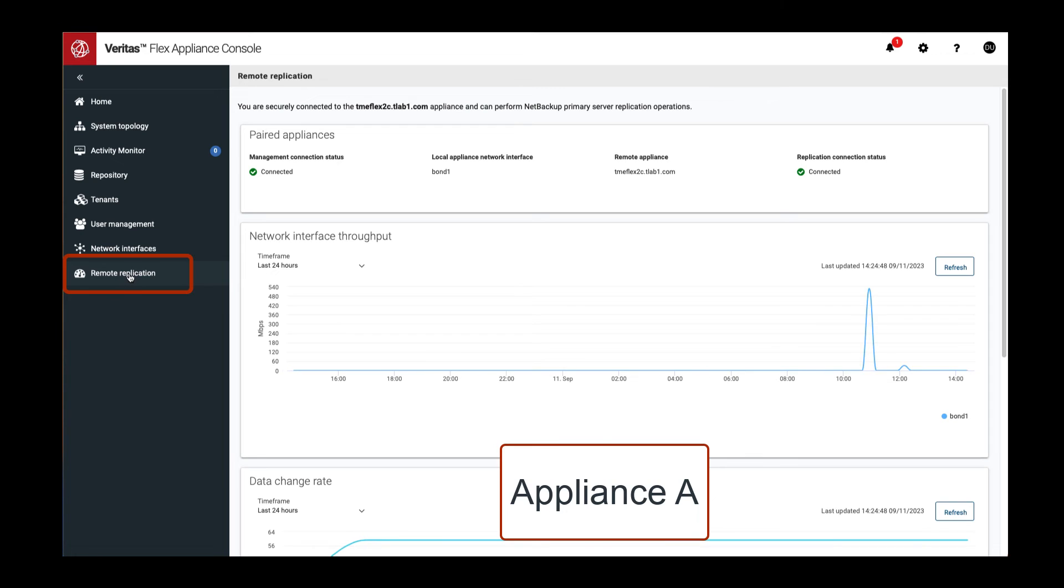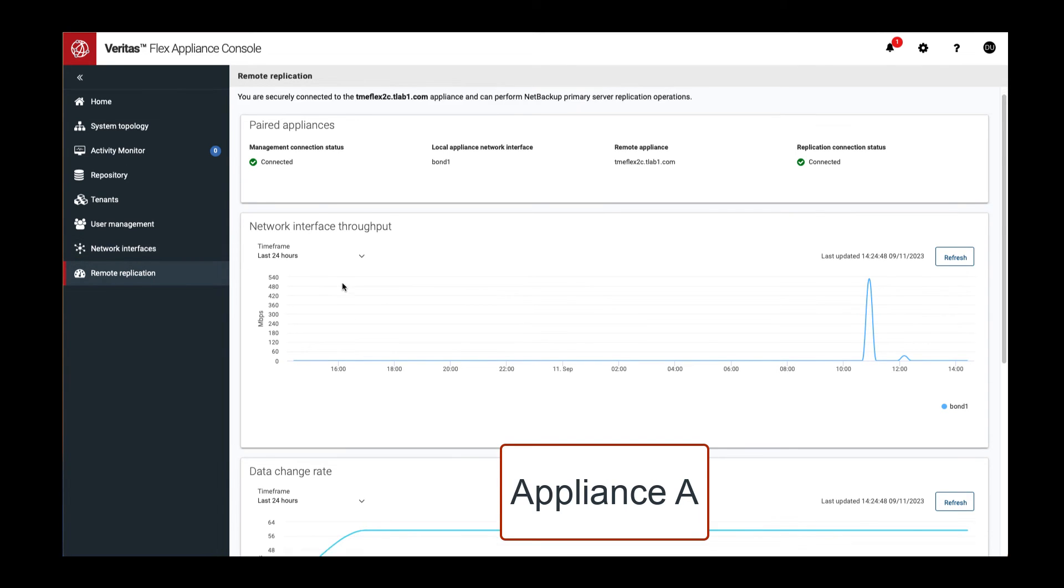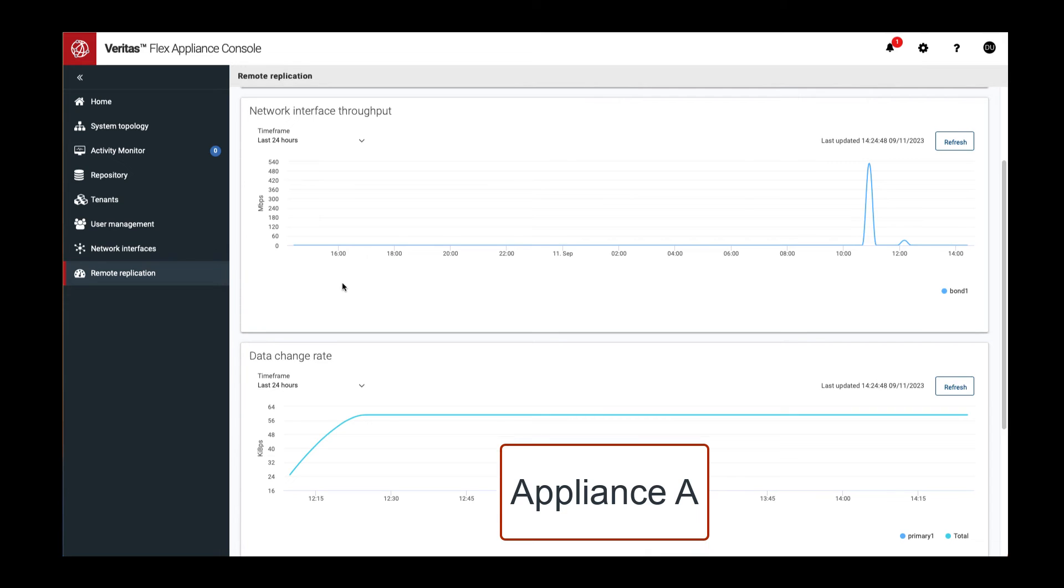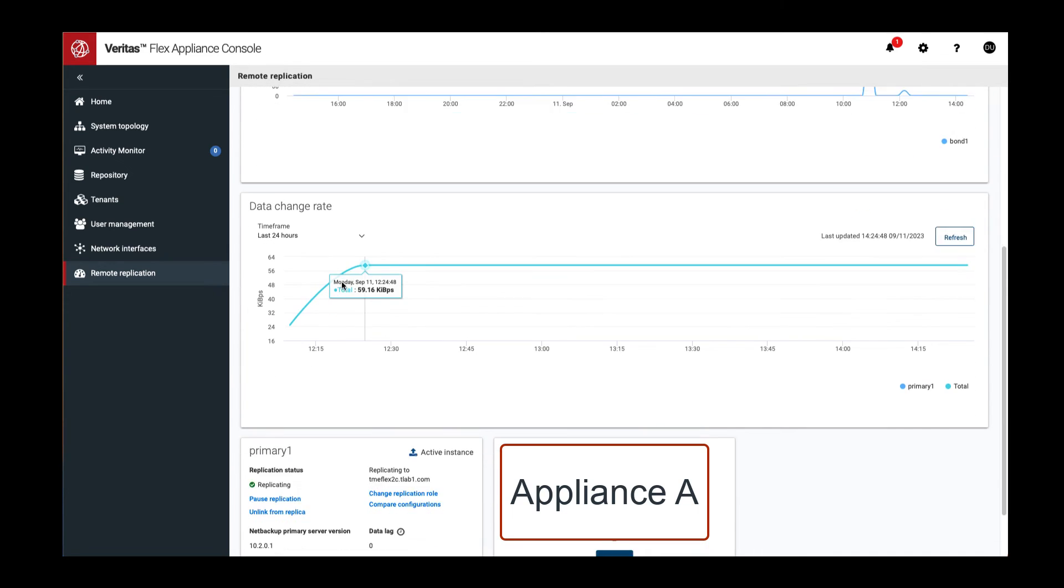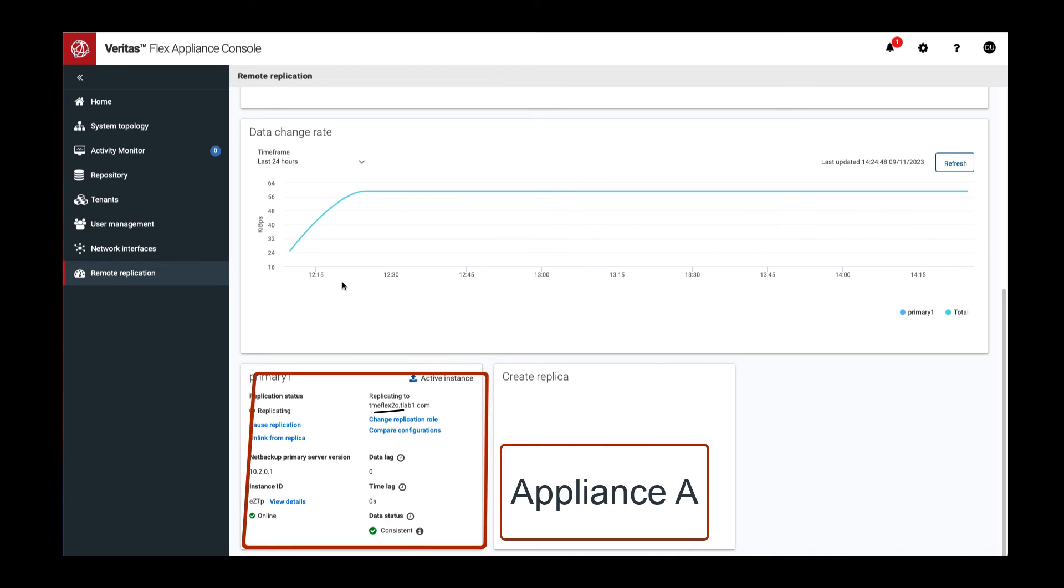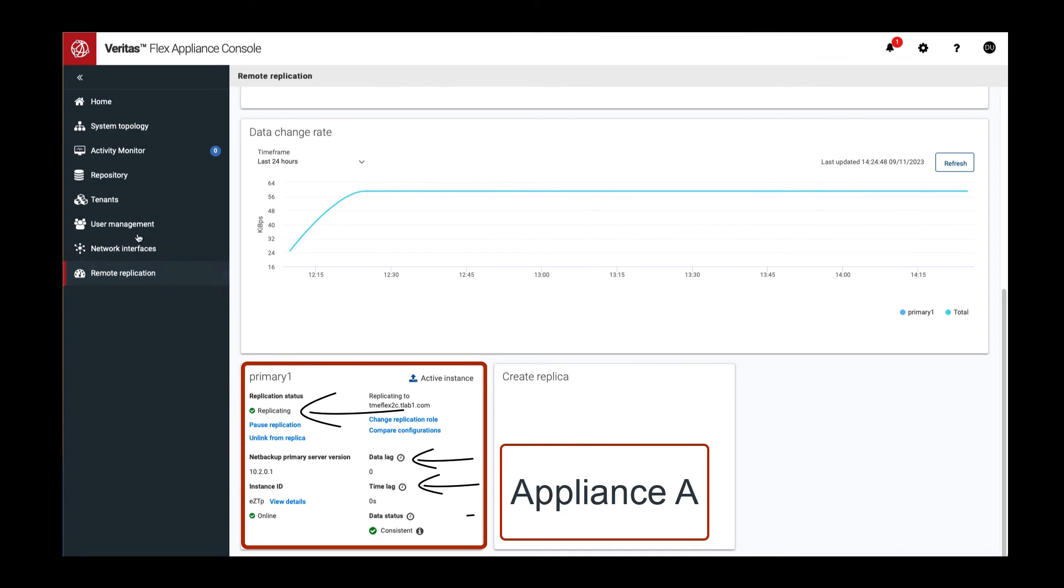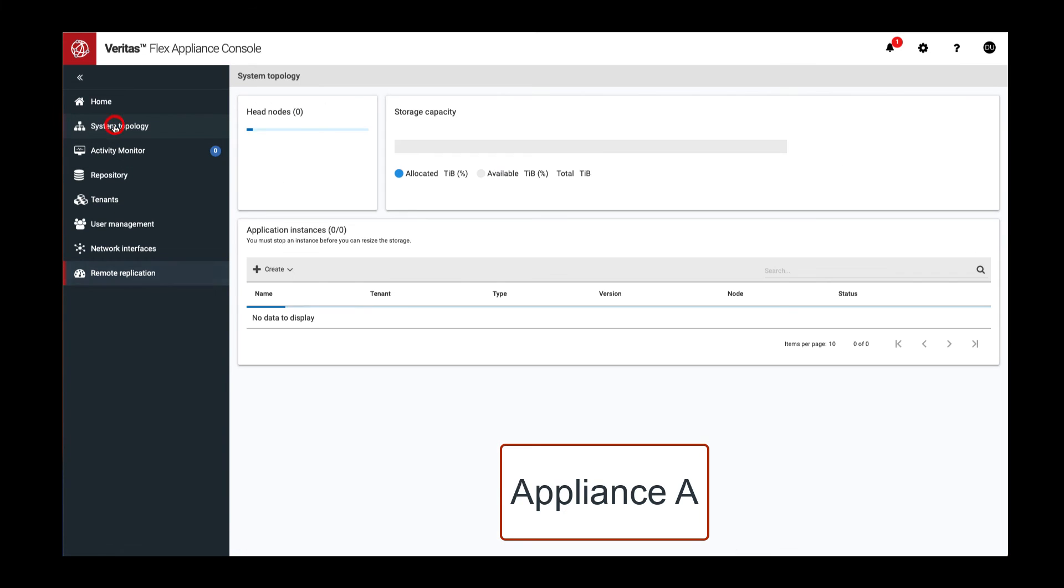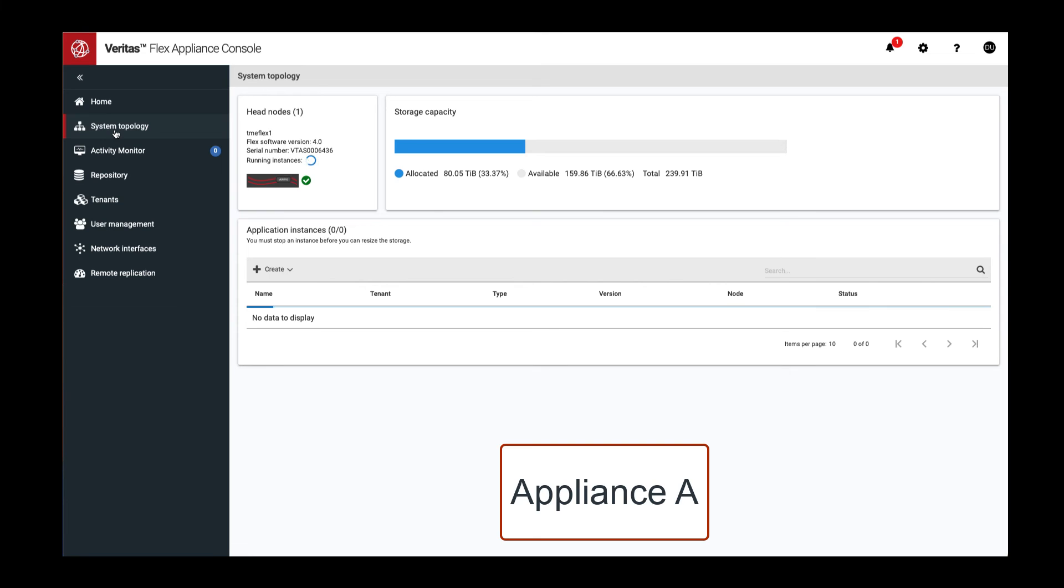On Appliance A, replication status can be obtained from the remote replication dashboard on either of the connected appliances. Here we can examine several replication status indicators such as data lag, time lag, and data status. Notice that replica creation was executed with the primary server still online.